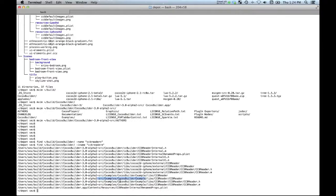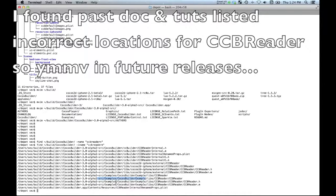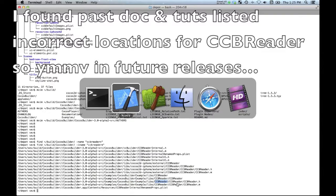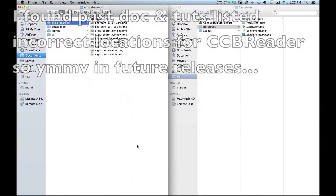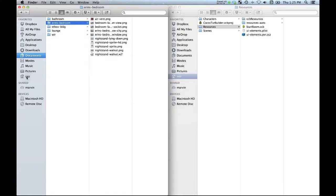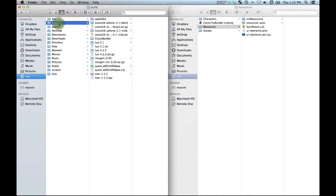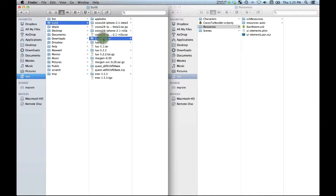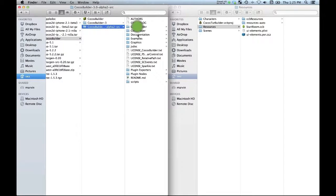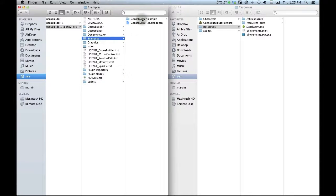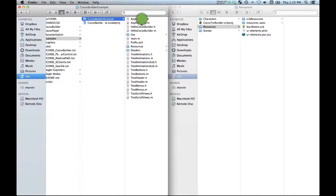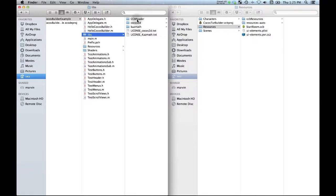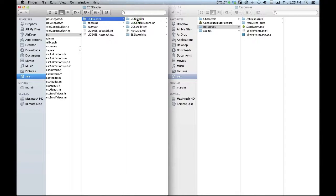So Cocos Builder ships with an example file and that is where you want to go to get your ccb reader stuff. So let's just go to our finder and I've got my Cocos Builder directory set up here with examples, libs and here's my ccb reader.